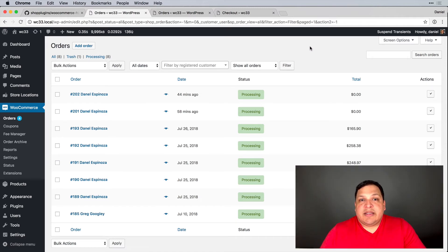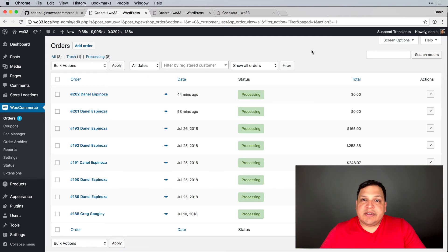That's it — a super easy way to add filtering to the WooCommerce orders list. I hope you enjoyed this. Let us know by liking and subscribing, and we'll see you in the next video. Thanks!